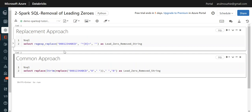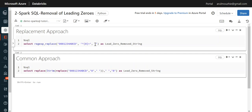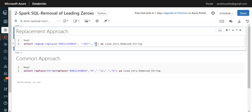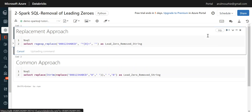So it is the replacement approach which is using a regular expression replace, which is REGEXP_REPLACE. So here the pattern and the syntax is like the string we need to give here, and what is the pattern that we need to look for, and what is the replacement string we are looking for. So I am running this now.